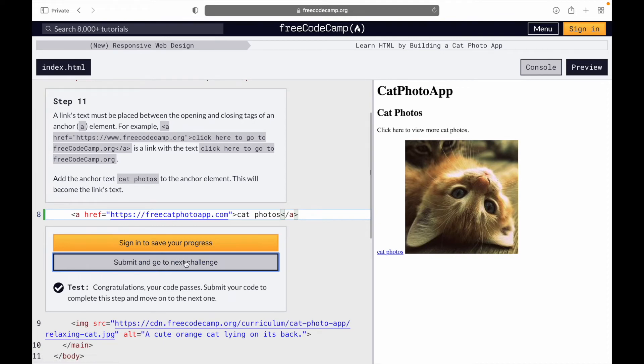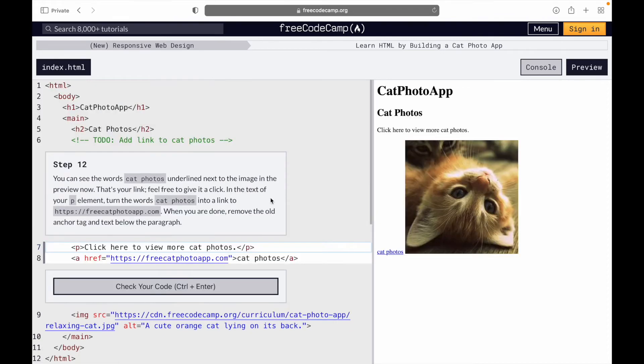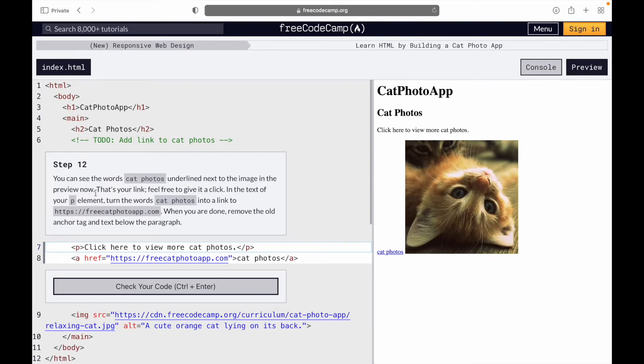Congratulations, and we'll go to the next one. So on step 12, you can see the word cat photos underlined next to the image in the preview.